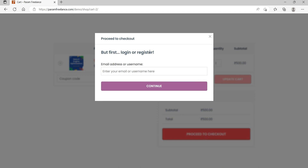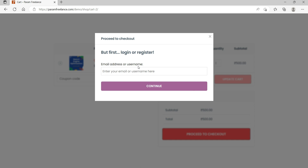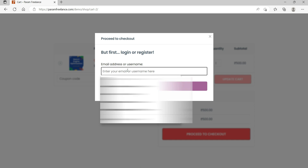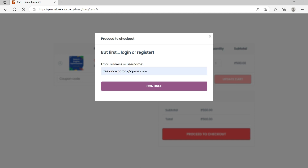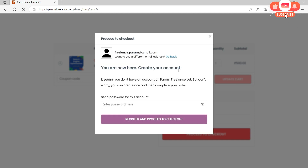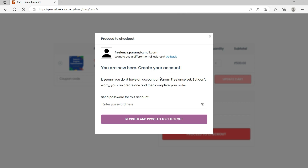When I click on it, the pop-up shows: proceed to checkout but first login or register. I need to log in, or if I am new, I need to register. You can see the option for email address or username. If already registered, the customer can enter their email. I try with a new email — it shows 'you are new here, create your account.' I need to enter a password and it will register. I'll close it for now.